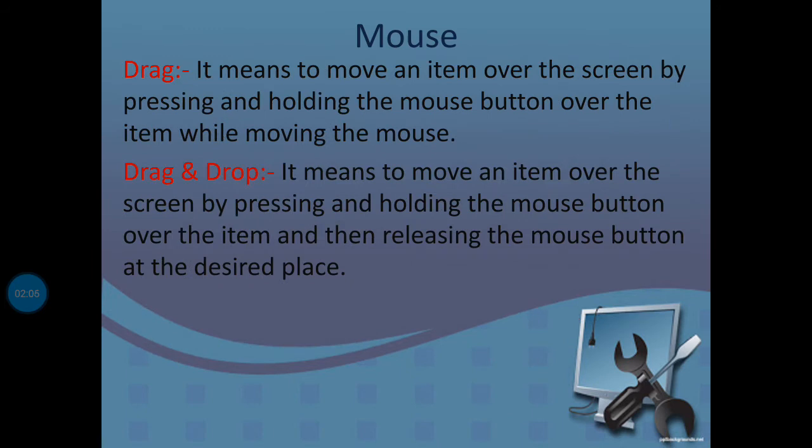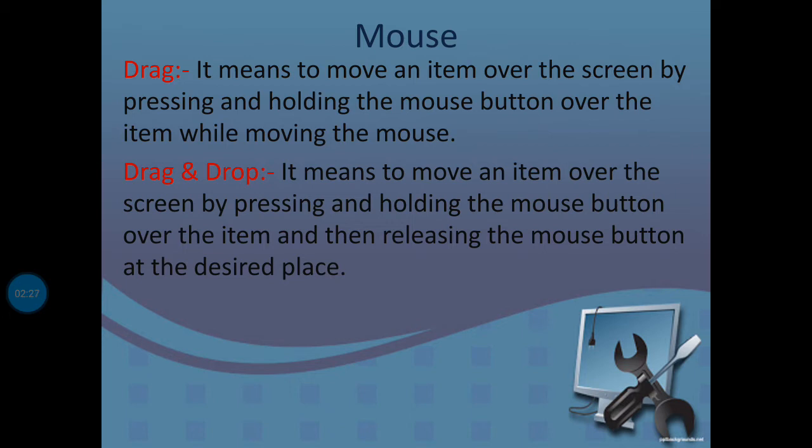Drag means we select an object, press and hold the mouse button over the item while moving the mouse, and then when we release, this is called drag.